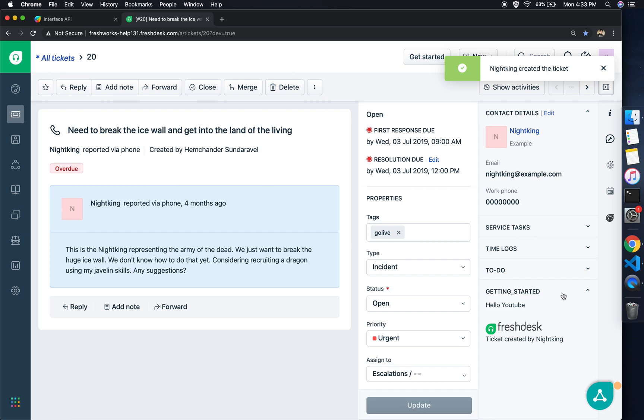So there we go. We saw how we can create a simple app using the FDK, we saw how to run it, and then we added a simple notification feature to the application and got it running. Stay tuned for the upcoming videos. Thanks.